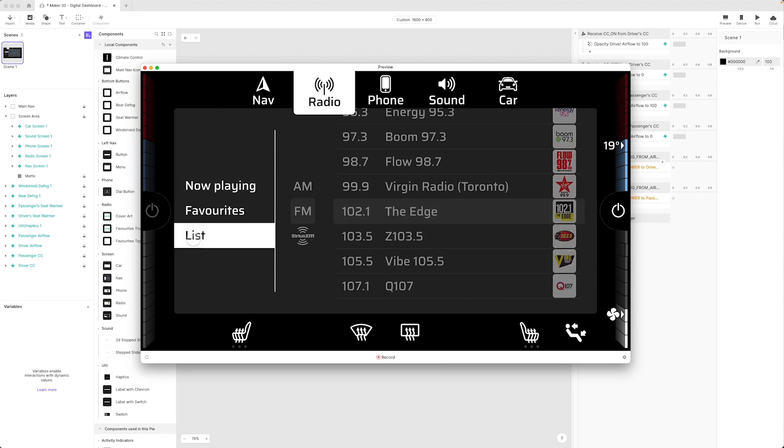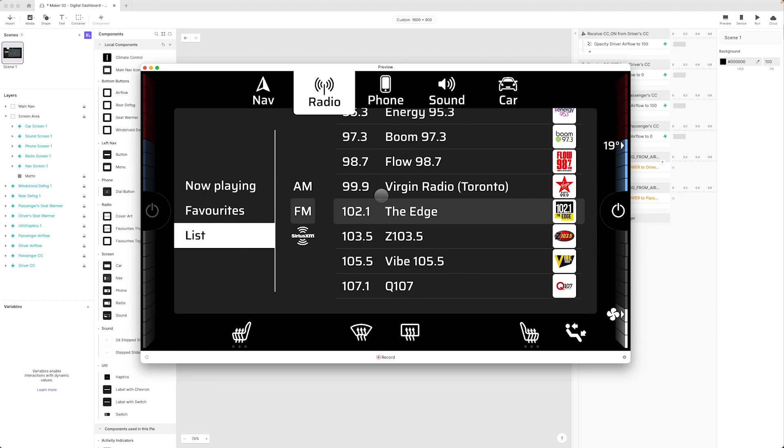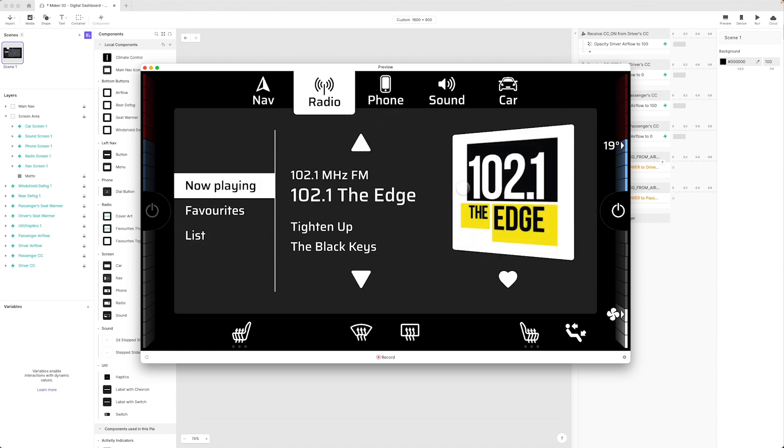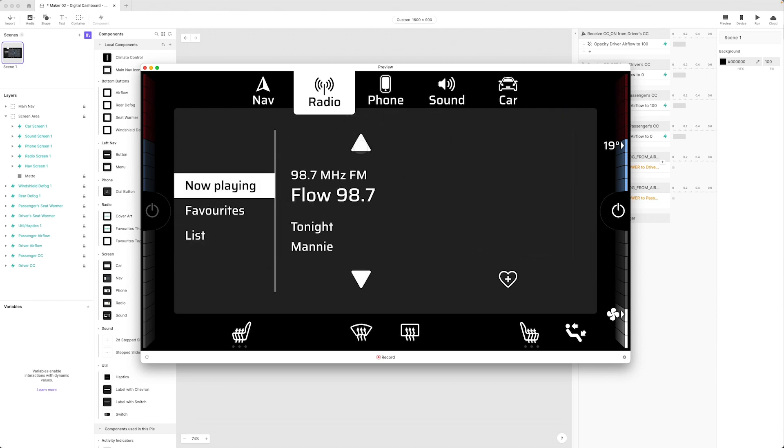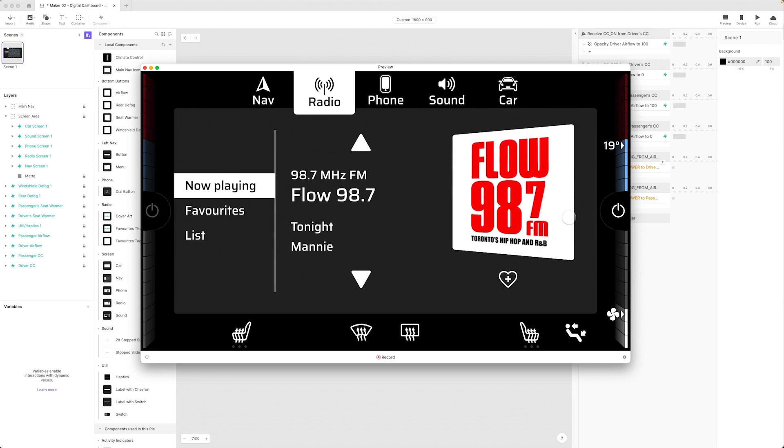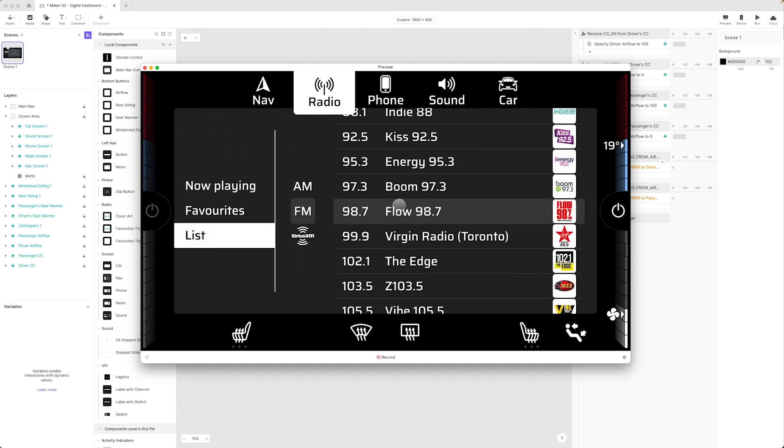Our list automatically goes back to whatever is currently playing so I'm playing The Edge and if I change this to Flow 98.7 and I go to the list you're gonna see it's highlighted and it's centered in my screen right here.